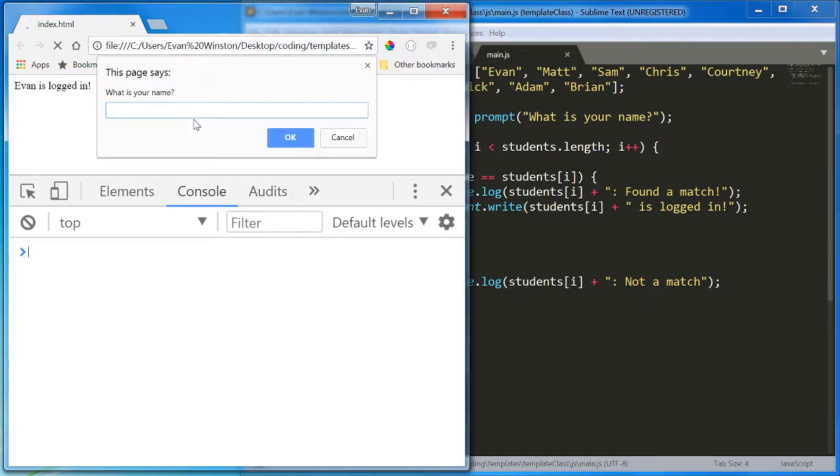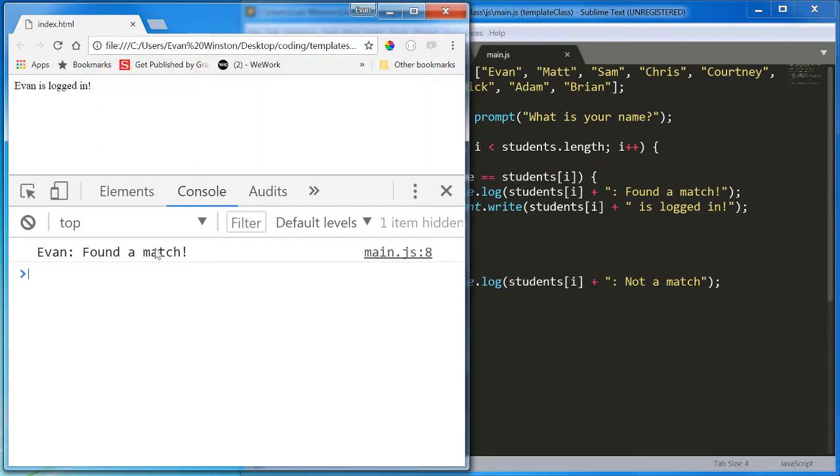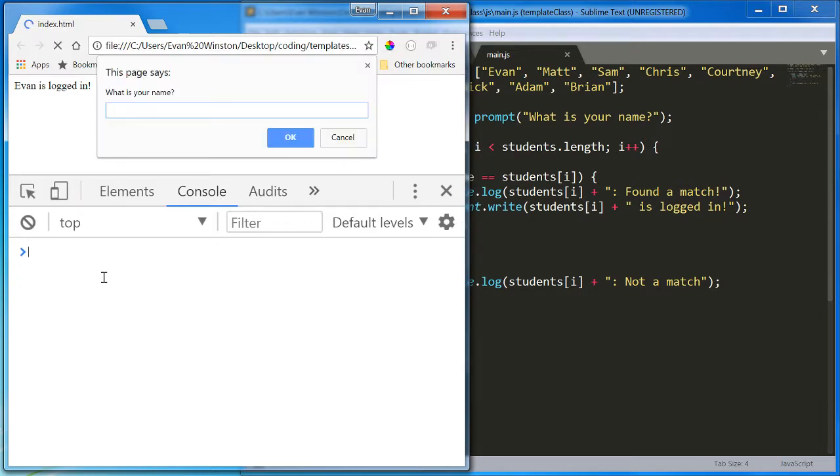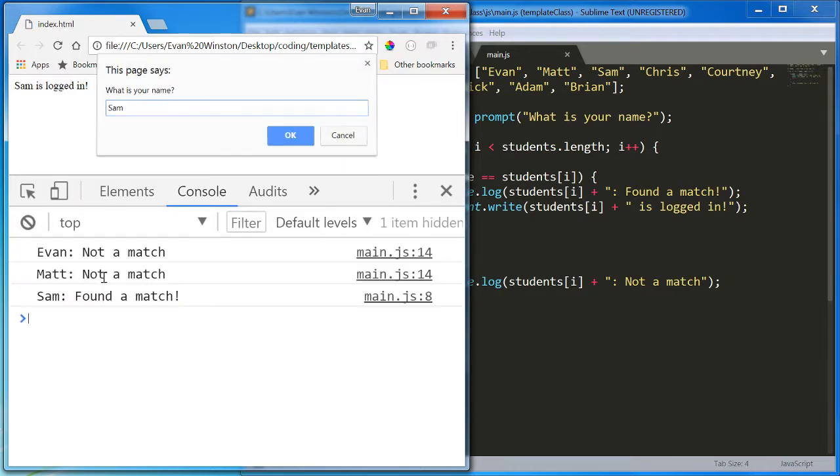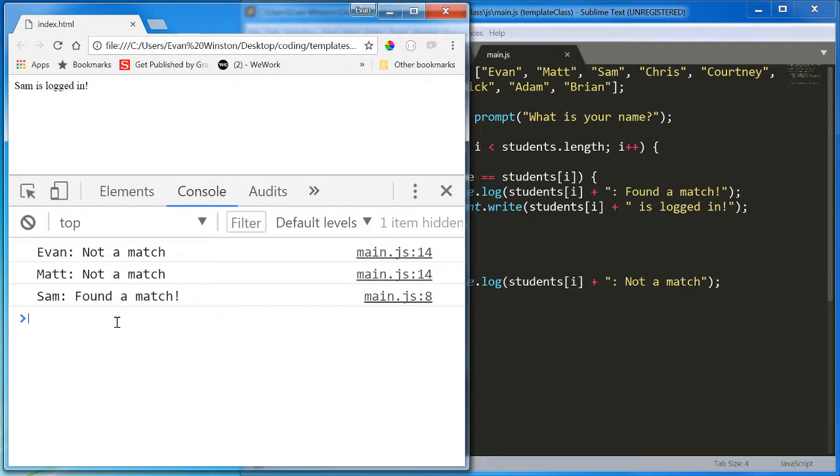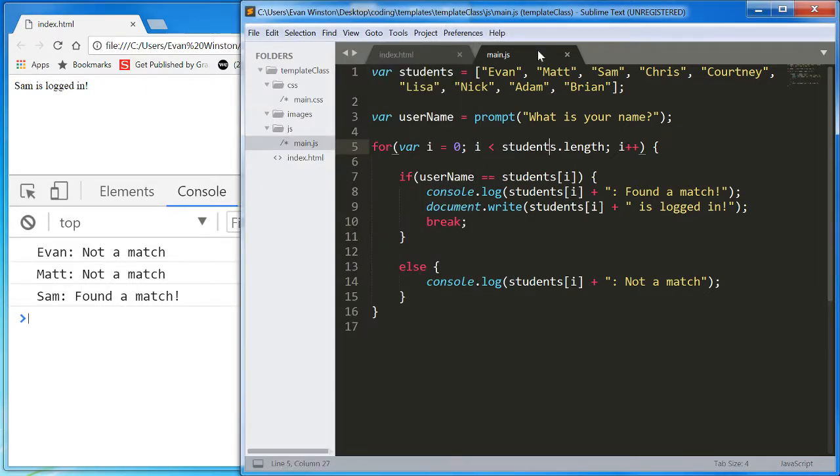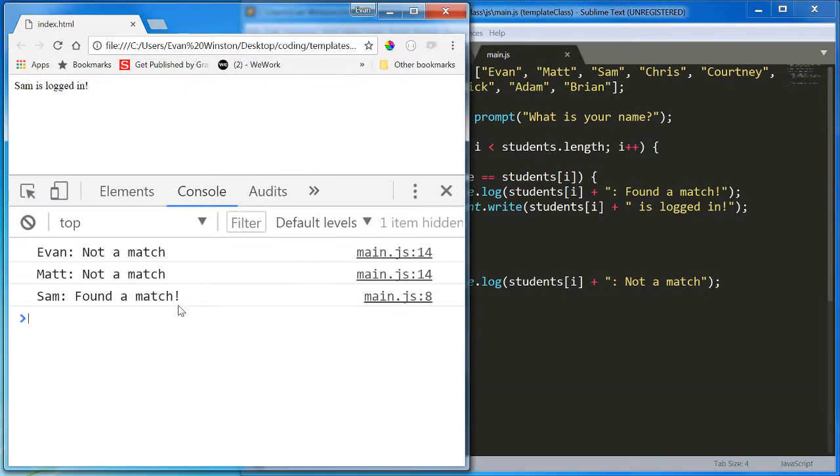Okay, so let's see how this works. Reload. I'm going to type in Evan again. We get Evan found a match, and it stops. That's it. And what happens if I write Sam? It runs three times. Not all 1, 2, 3, 4, 5, 6, 7, 8, 9 times. It doesn't run nine times, it runs three. As soon as it finds a match, it stops. It does not need to keep going.